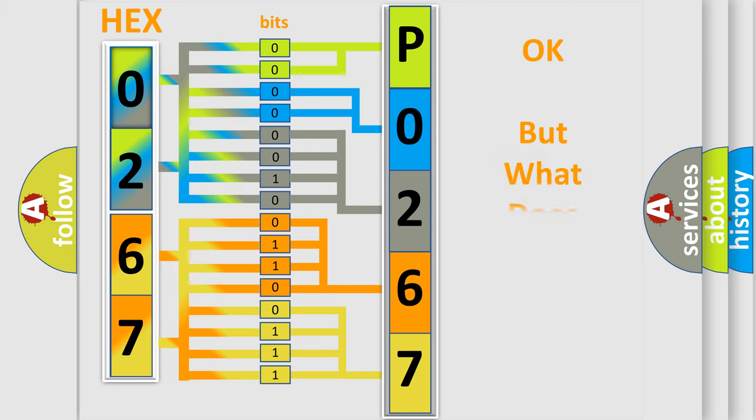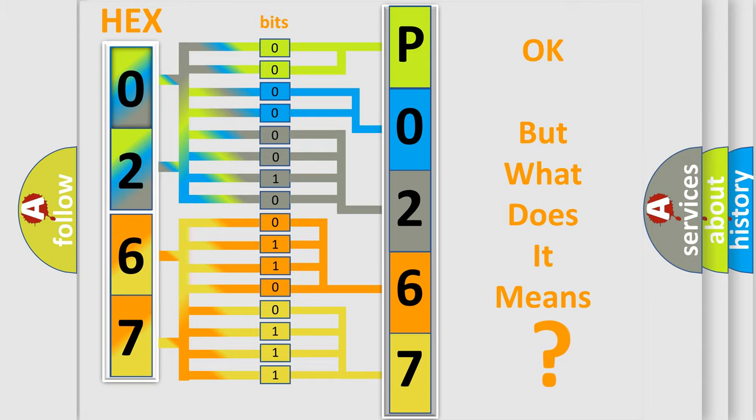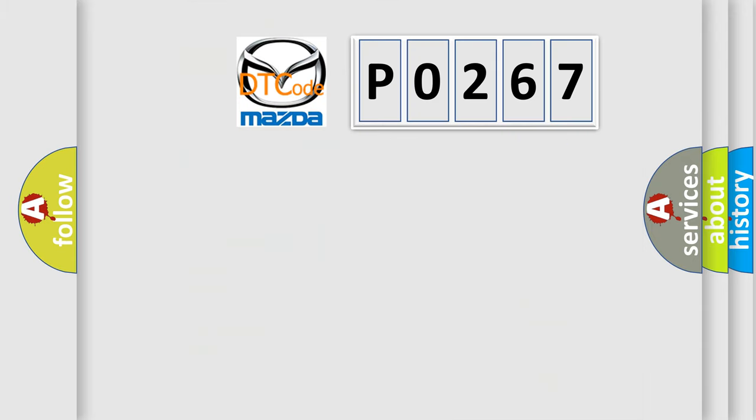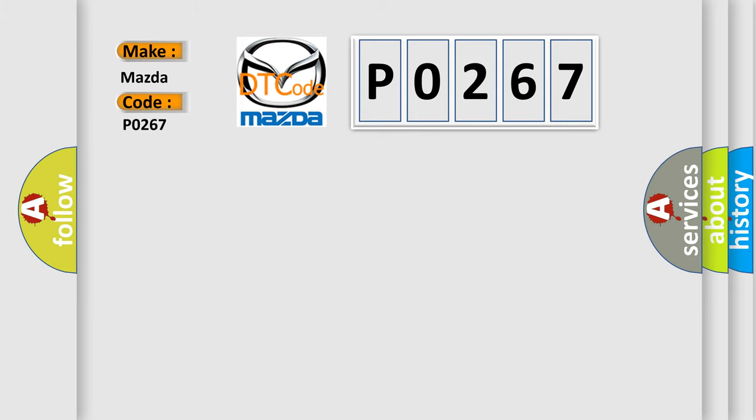We now know in what way the diagnostic tool translates the received information into a more comprehensible format. The number itself does not make sense to us if we cannot assign information about what it actually expresses. So, what does the diagnostic trouble code P0267 interpret specifically for Mazda car manufacturers?